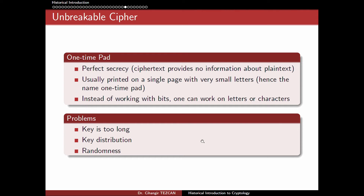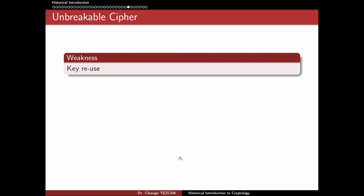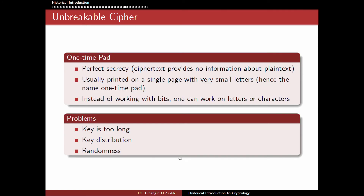It is unbreakable, but there are some problems. First, the key is too long — the key has to be as long as the plaintext. Another problem is key distribution, since you can use a single key only once; for every message, you have to give your keys to the person you want to communicate with beforehand. Third, all keys must be generated in a truly random way. So the cipher is secure and unbreakable, but it is not practical to use in practice.